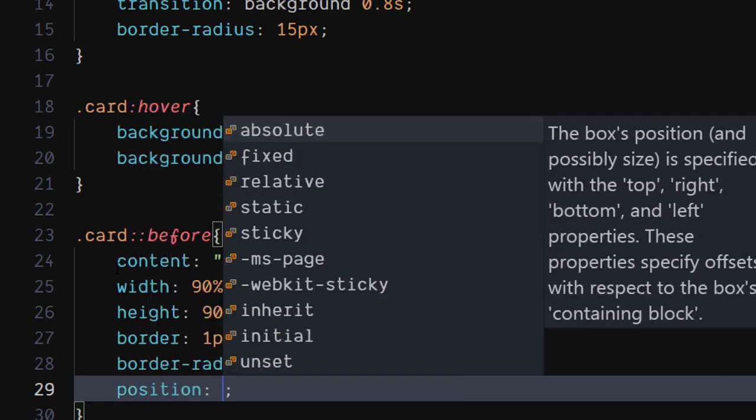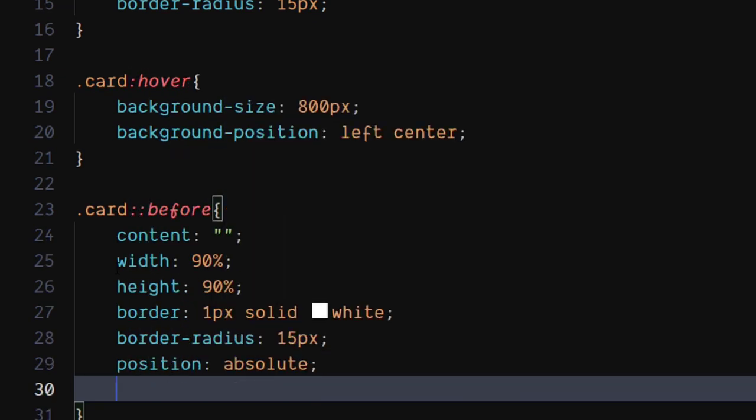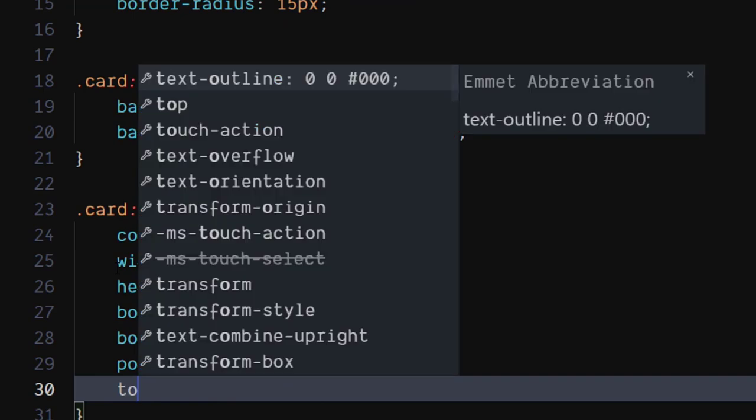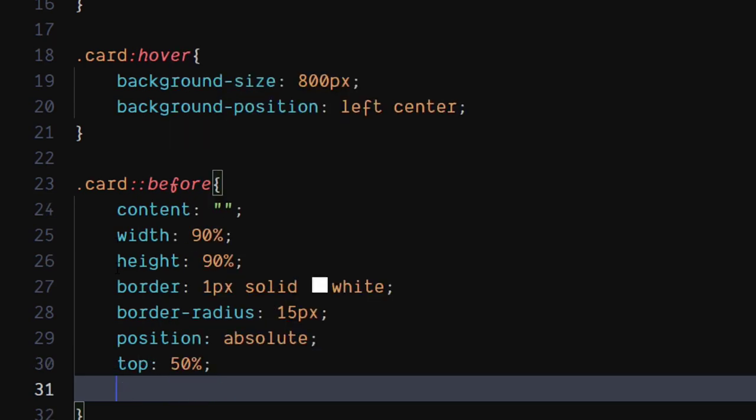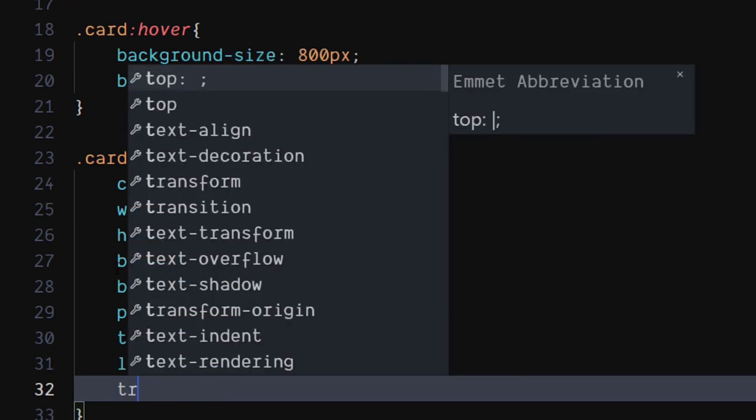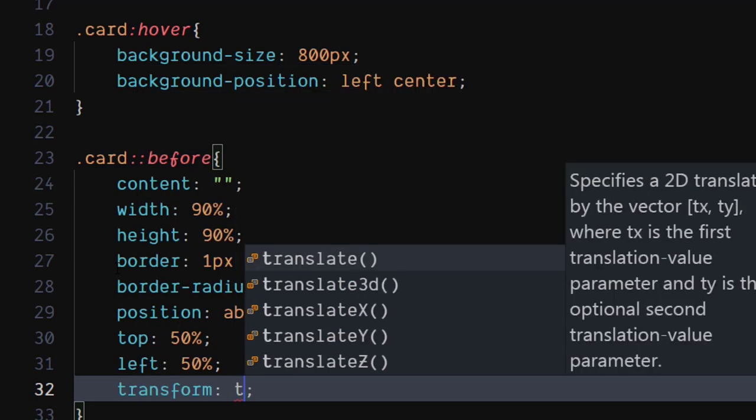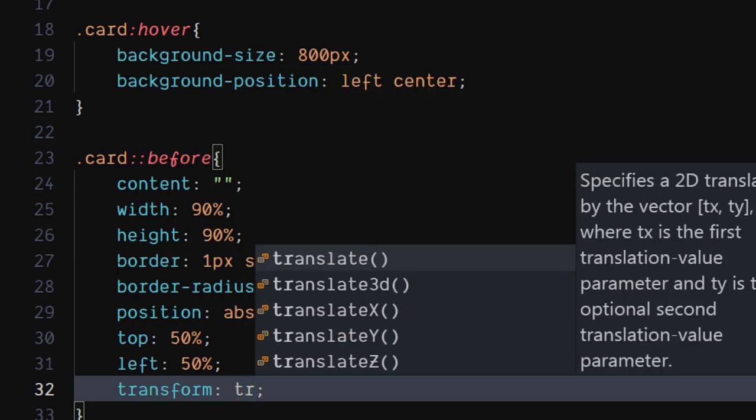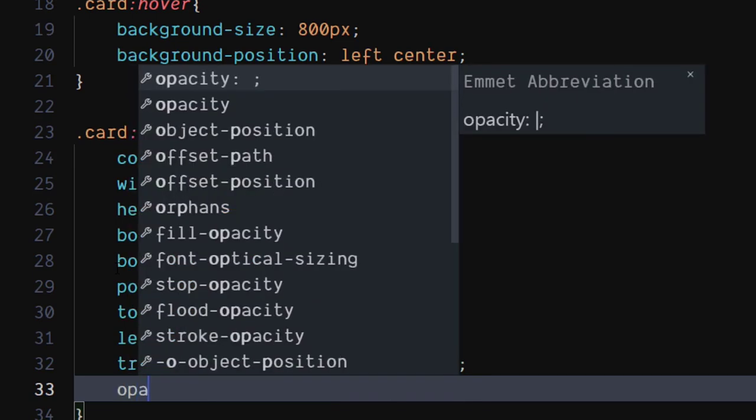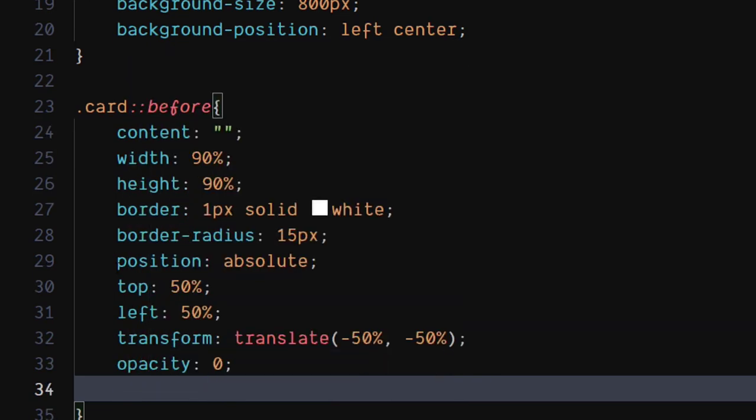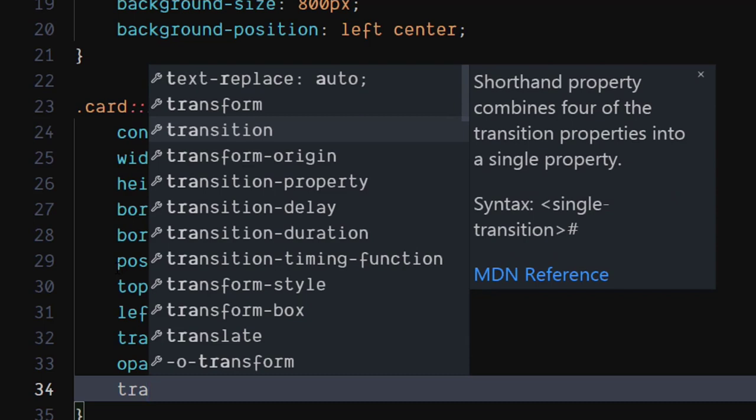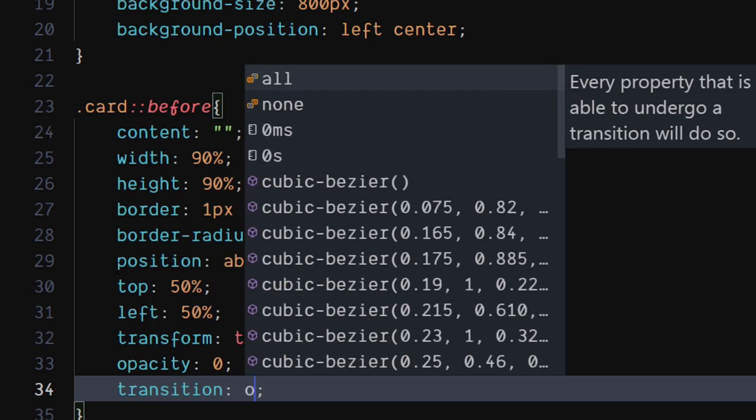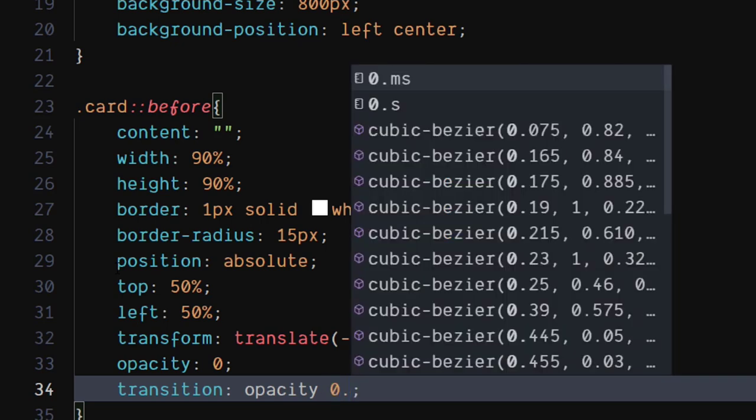Set position to absolute. Set top and left to 50%. Set transform to translate minus 50%, minus 50%. Set opacity to 0. Set transition to opacity 0.8 seconds.